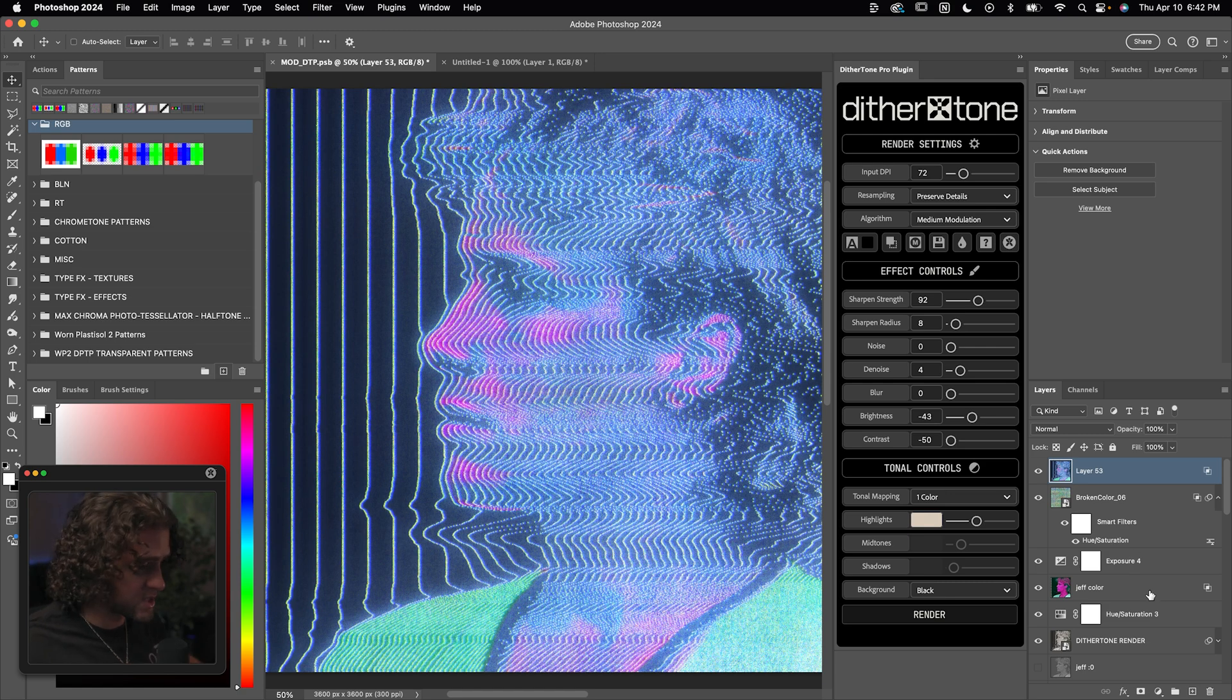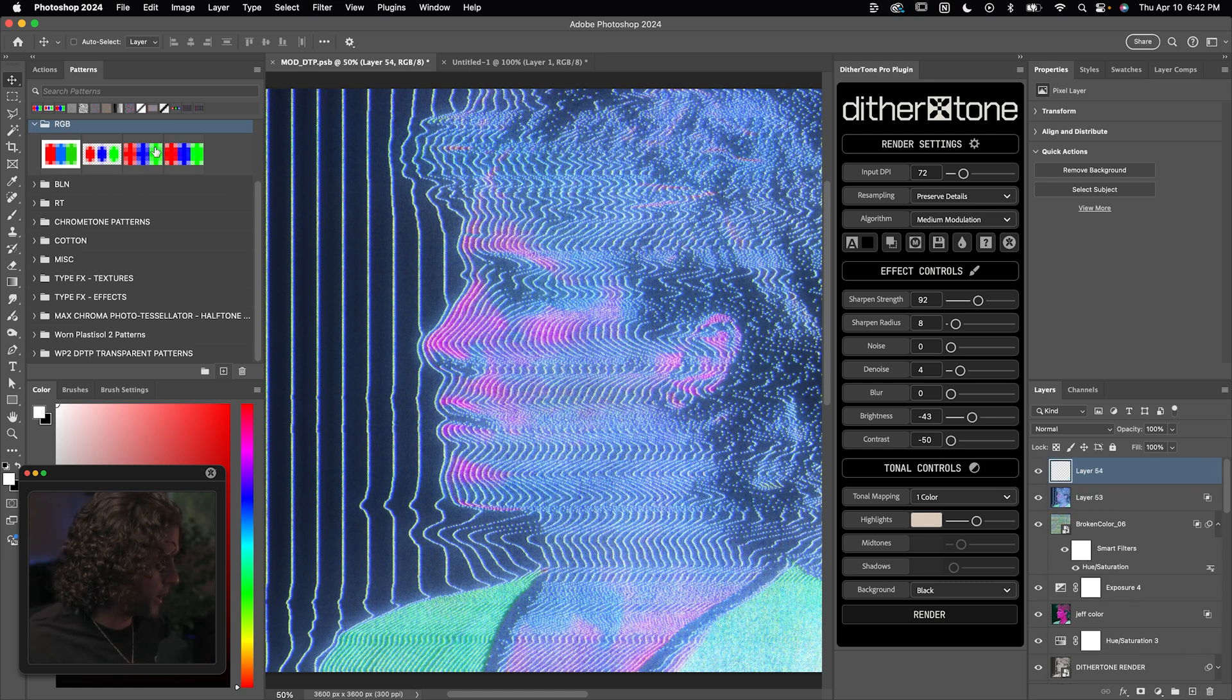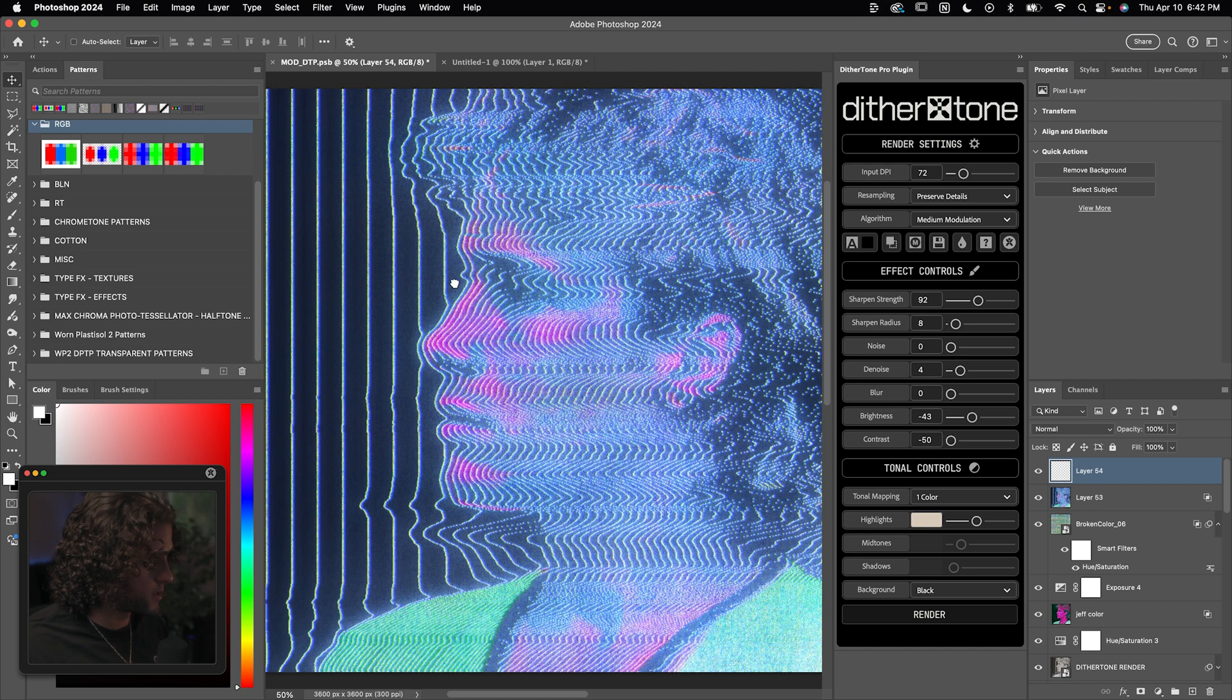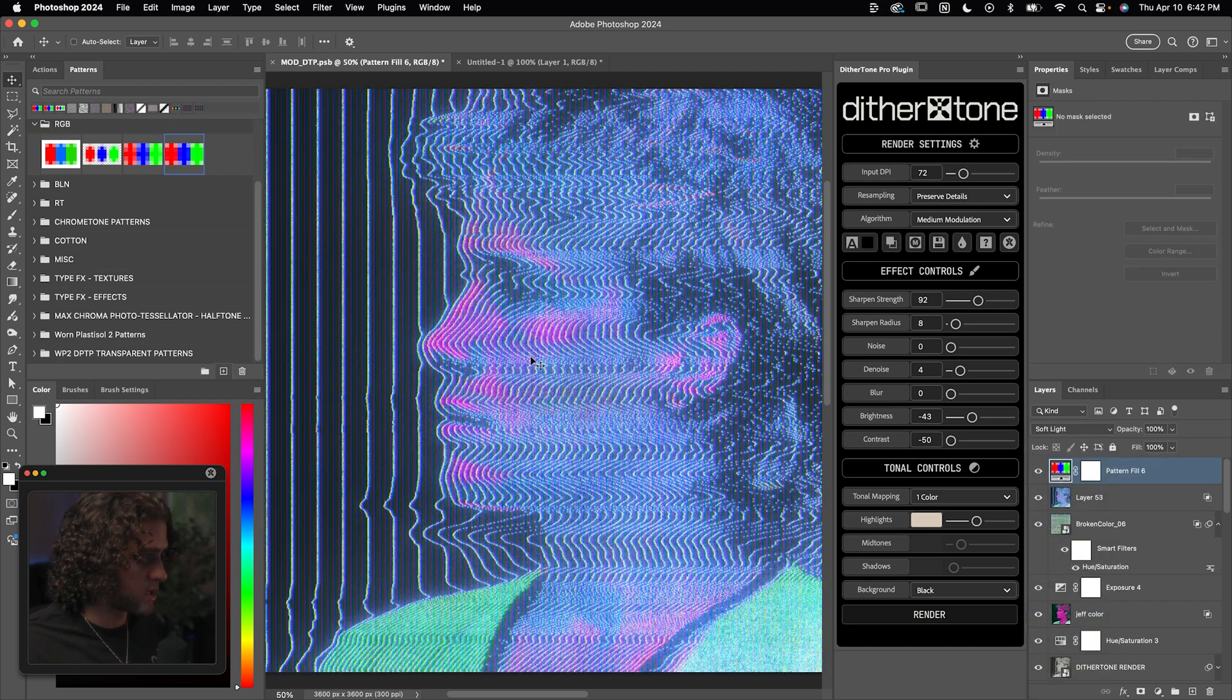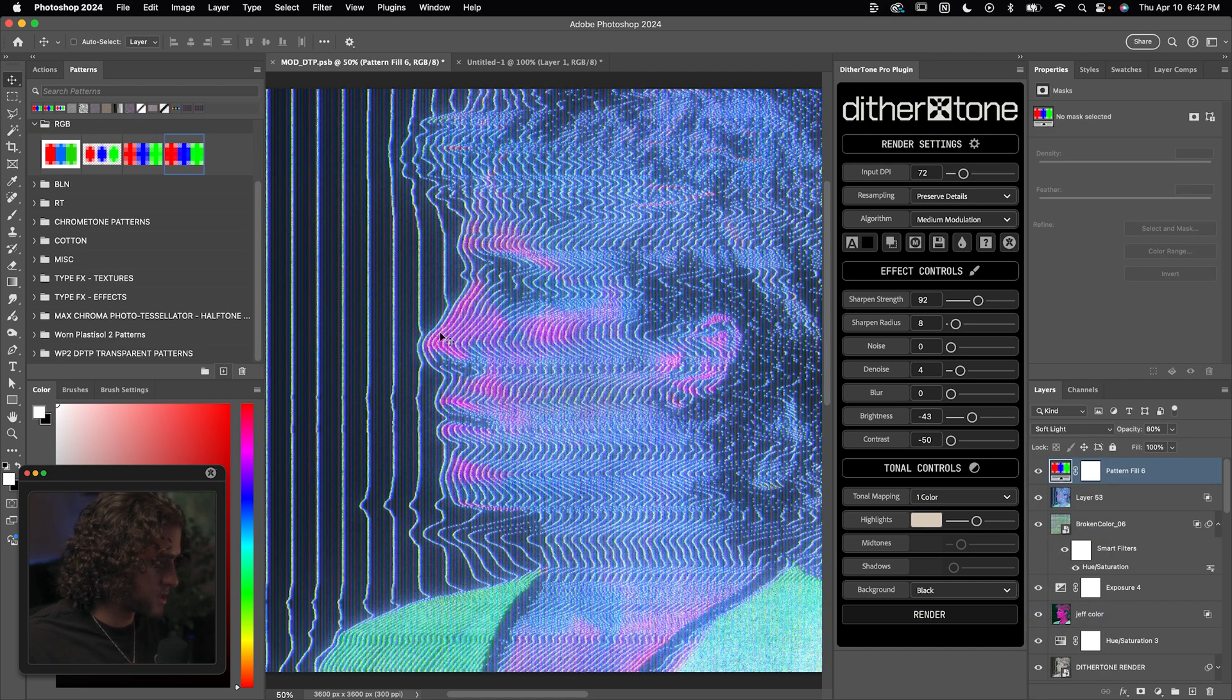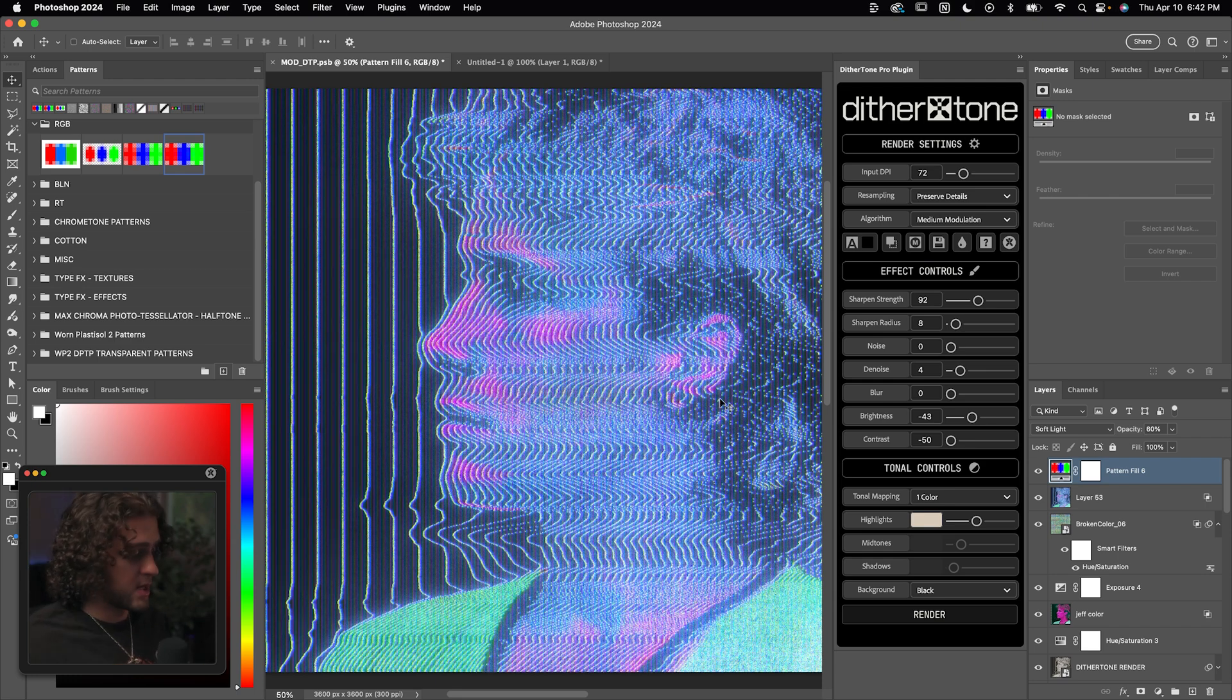This is absolutely stunning. I love it. To finish this off, we could throw an RGB pattern on top of everything. I have one in my patterns folder right here and we'll just set that to soft light. And that's going to add that little RGB pixel texture. And this pattern is free, by the way. I'll link it in the description. And that is pretty much it.